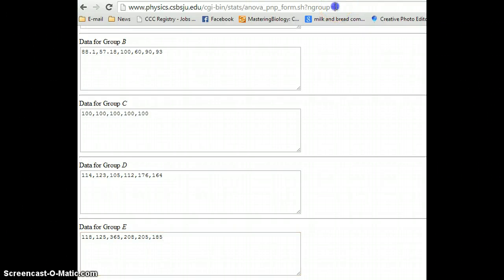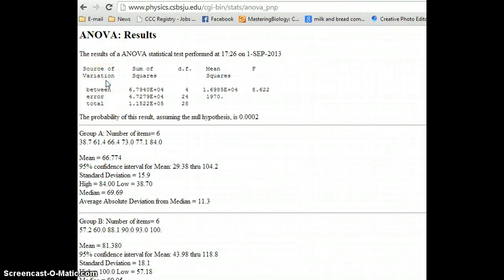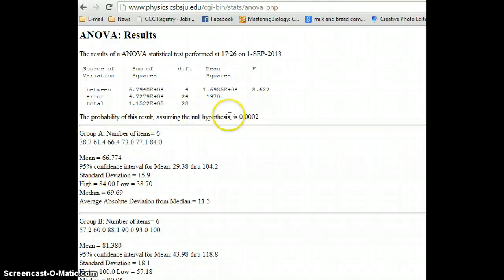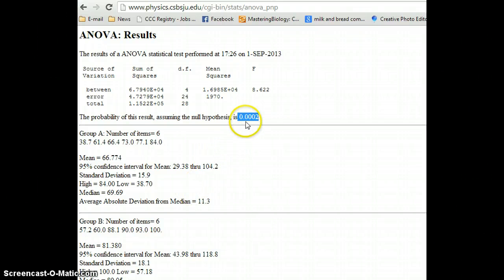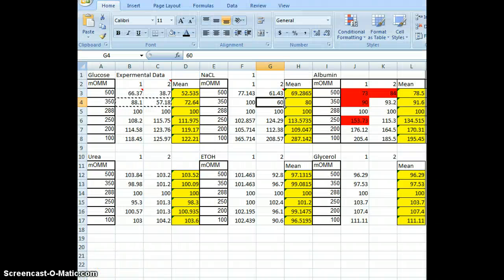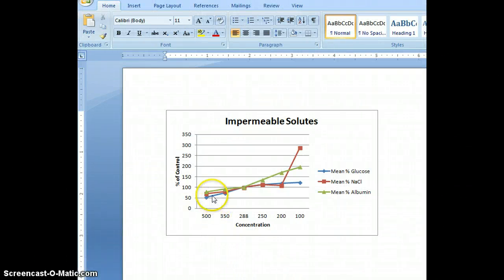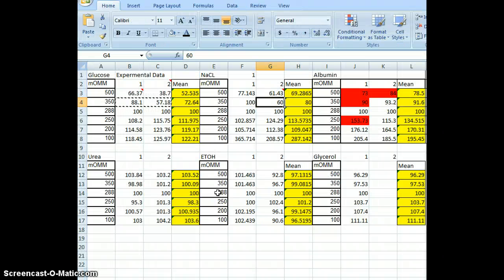I scroll up and click Calculate Now. It shoots out a p-value along with a lot of other values — sums of squares, sums of means. It's actually a nice website. It says the probability assuming the null hypothesis is 0.0002 — so that's your p-value. That is certainly less than 0.05, which means we had a significant difference between all of our concentration groups. From one set of points to the next, it was a significant change. When you do the permeable solutes, hopefully that p-value is closer to 0.50 or so.